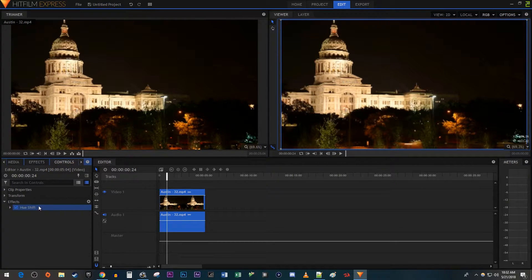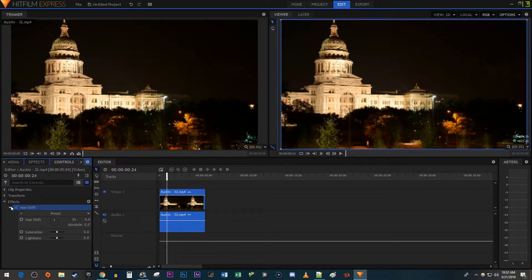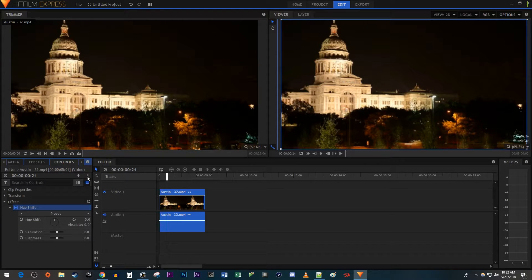Over in the Controls panel, open up the Hue Shift effect. Then click on the Display Timeline button so that you can see a mini version of your timeline.